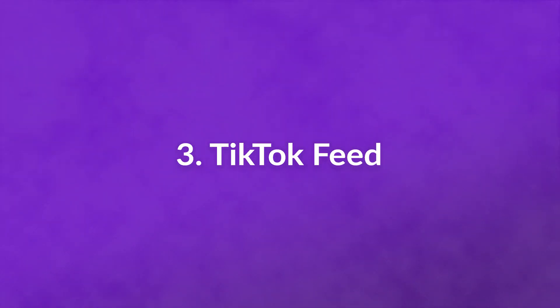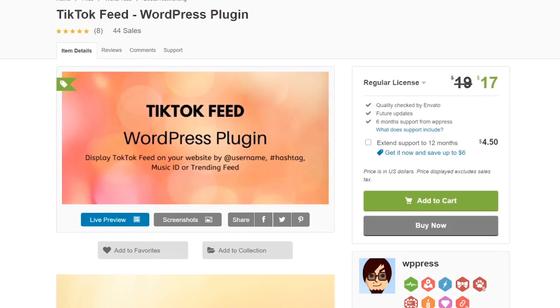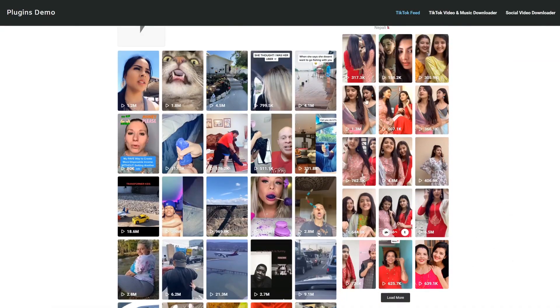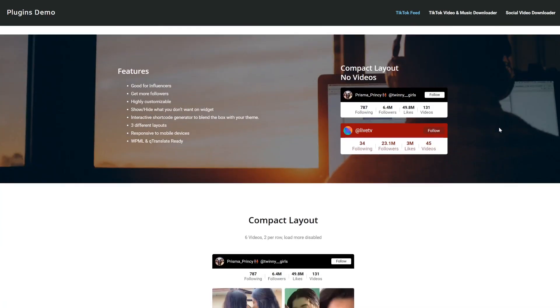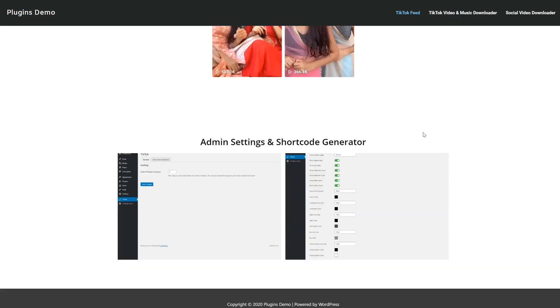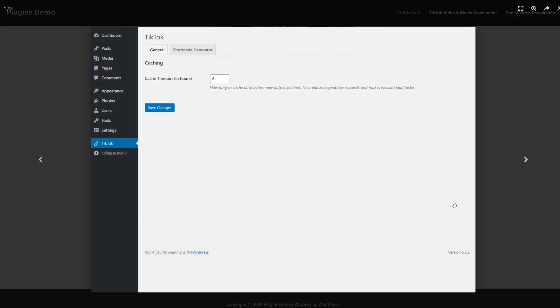Number three: TikTok Feed. Like the last option, it enables you to feature your latest TikTok content on your website via an imported feed. However, this plugin is more customizable and ships with a larger set of options. It gives you a great deal of control over exactly what is included in your feed and how it appears to visitors. However, this selection will cost you $19.